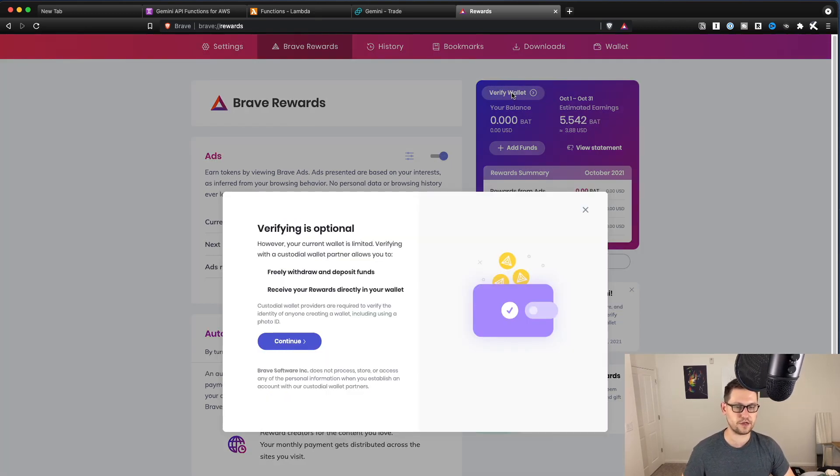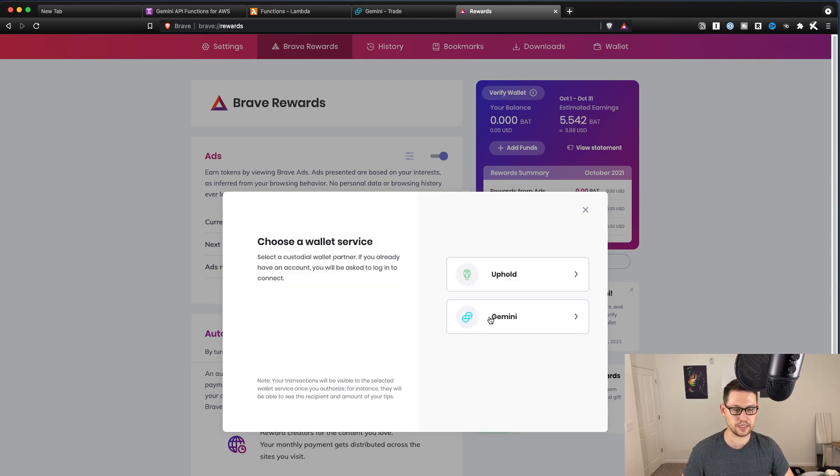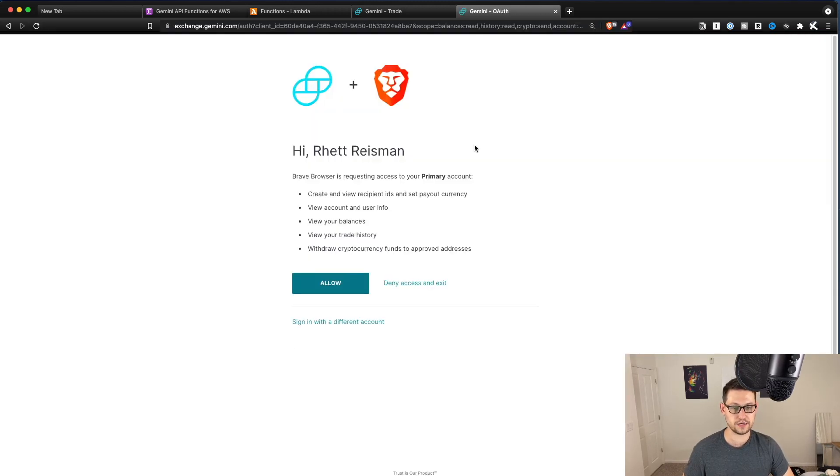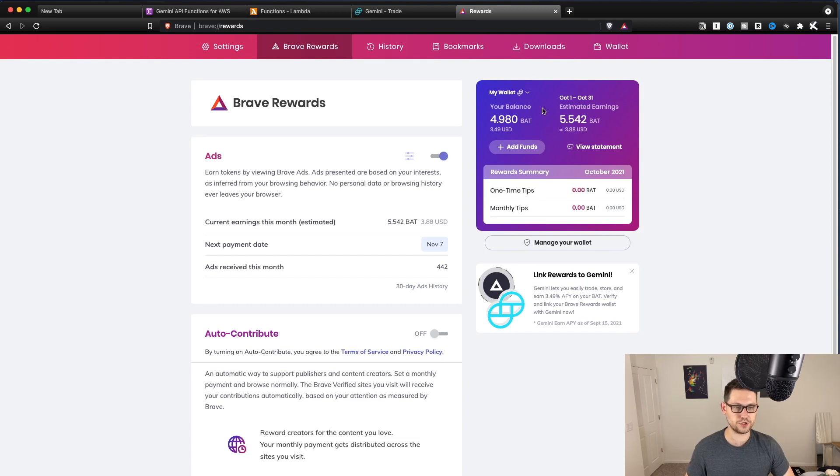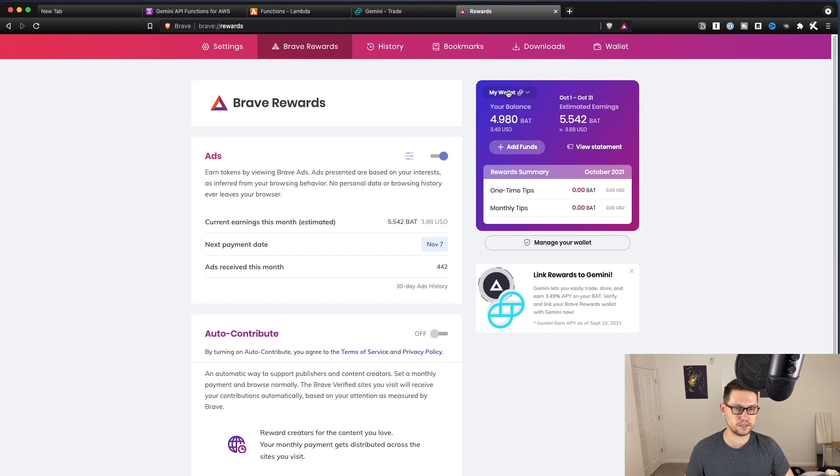Now I just have a disconnected BAT wallet connected to my Brave browser. I'm going to click verify wallet. I'm going to click continue. I'm going to click Gemini, and then I'm going to go through this again, basically, and just hit allow. They're going to talk to each other. And now I'm synced up with Gemini.